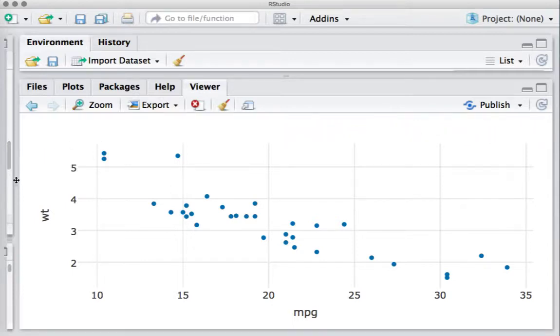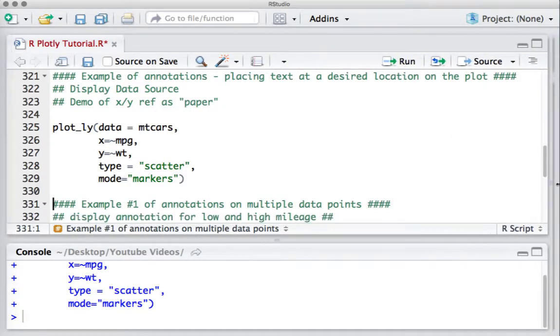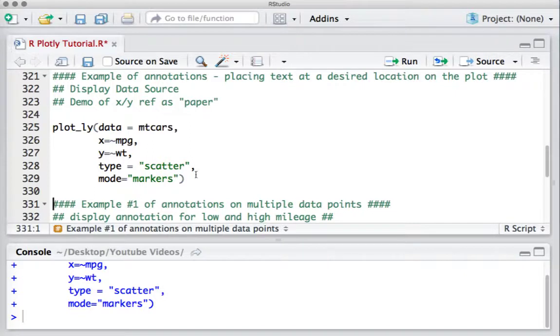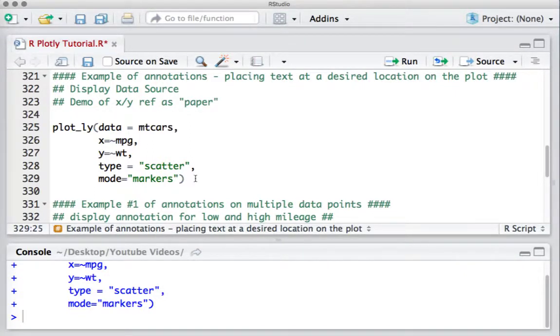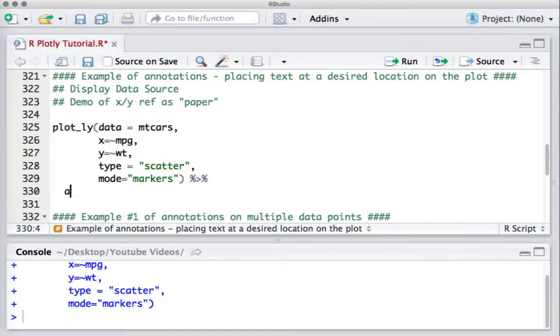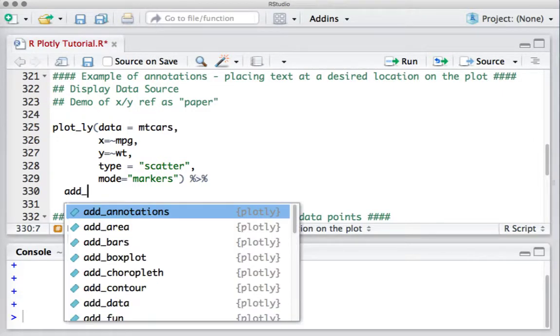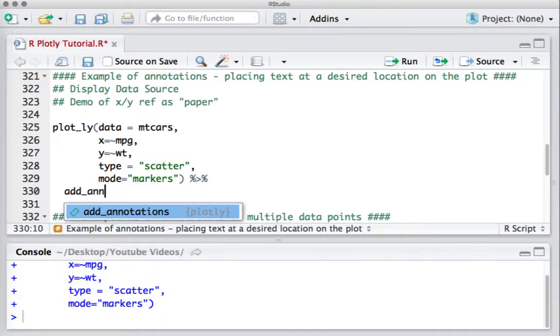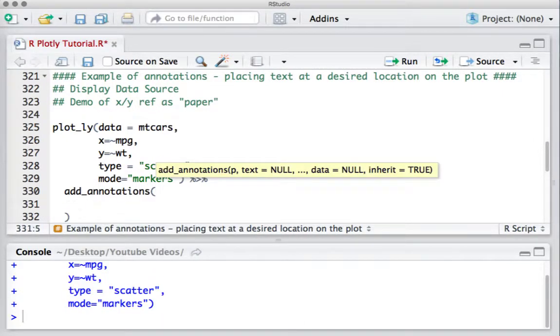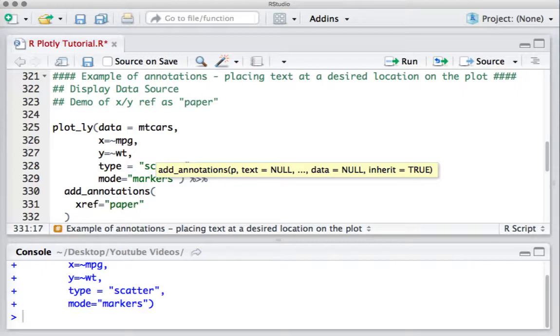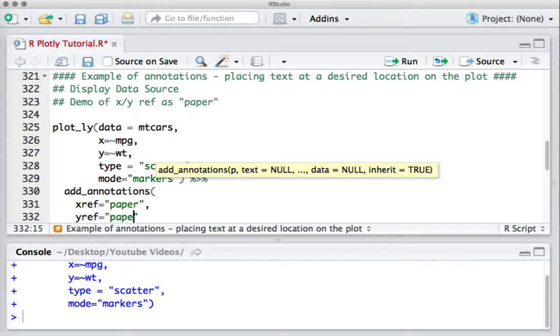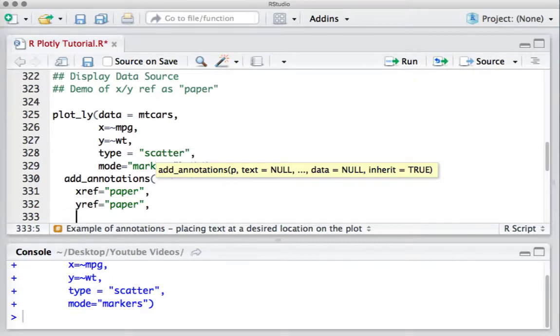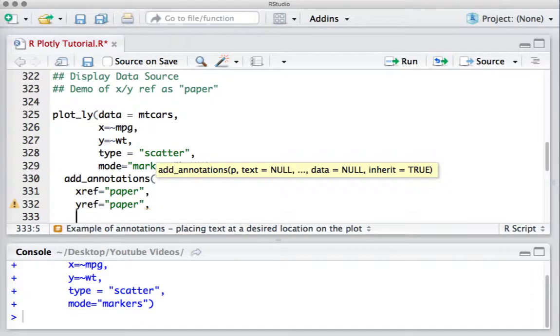We'll see with an example to make it more clear. Let's add the pipe operator and then add underscore annotations function. Let's say X reference equals paper, Y reference is also equal to paper. That means we are telling Plotly to take the reference as paper or plot, and then we'll say X equals 1.